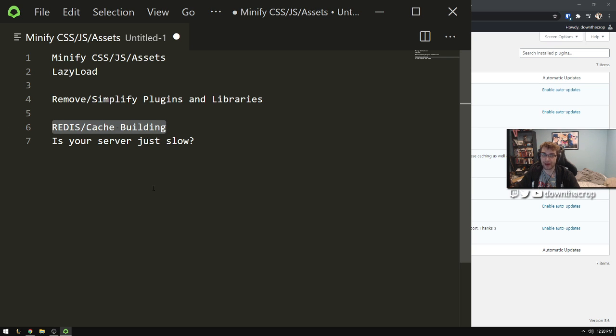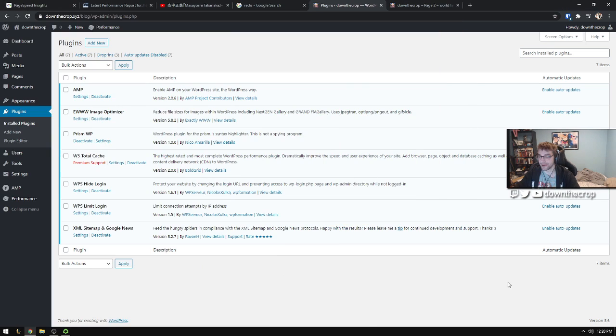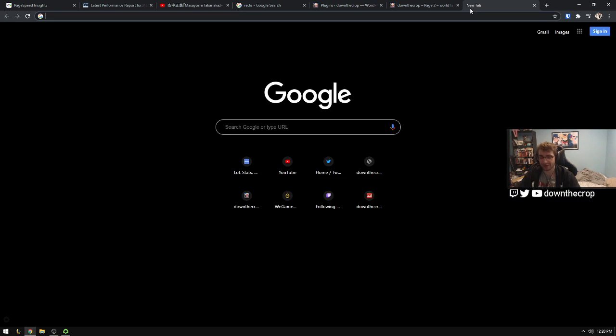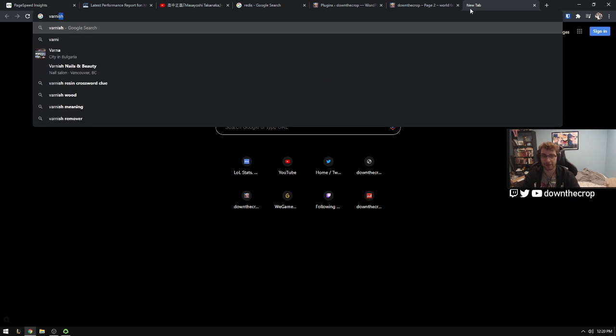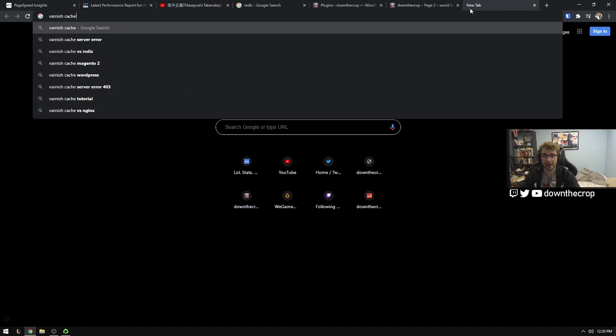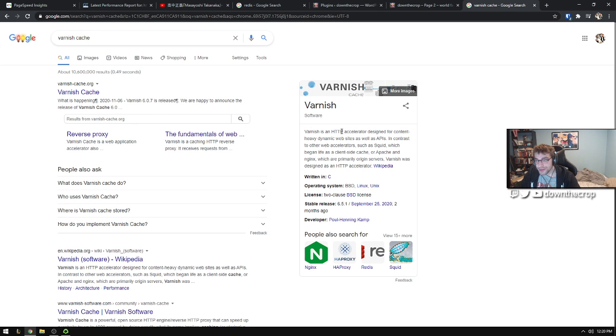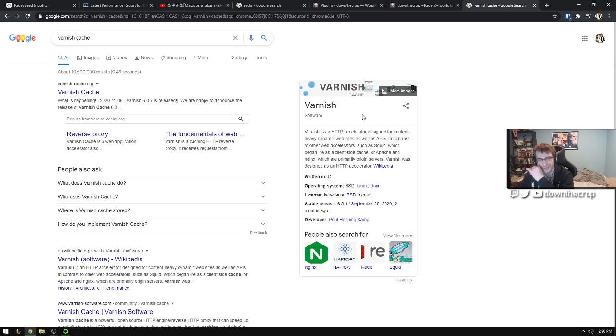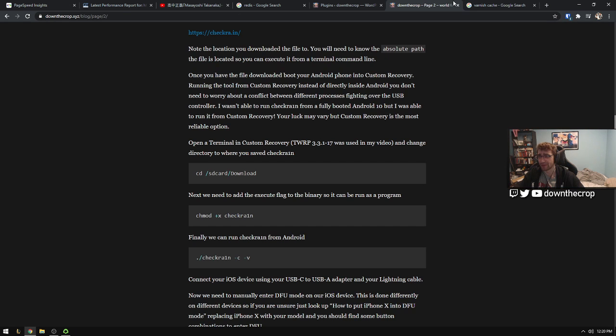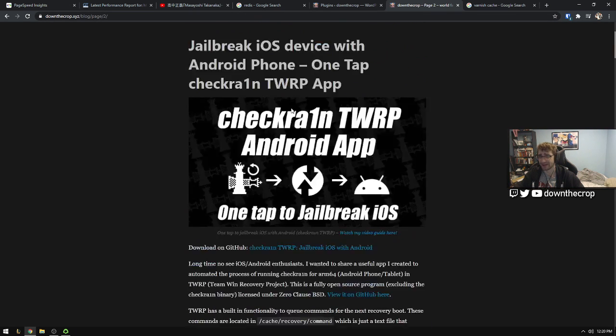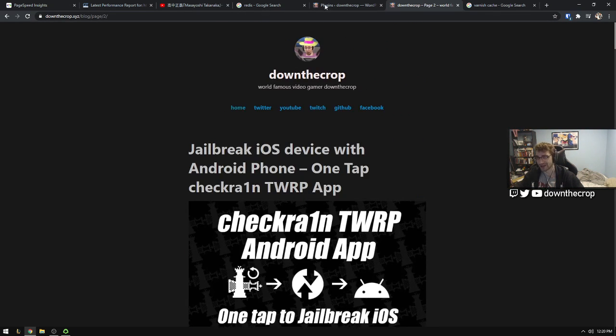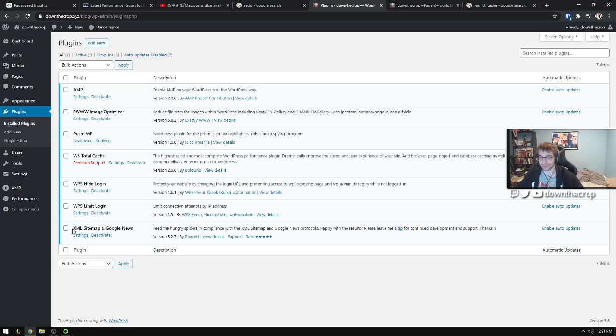Now Redis and caches. There's what's the other - Varnish, is that what it's called? Varnish cache - HTTP accelerator designed for content heavy dynamic websites as well as APIs. I think that's what it is. Basically you just want to build up assets in memory instead of having it be requested from the disk.